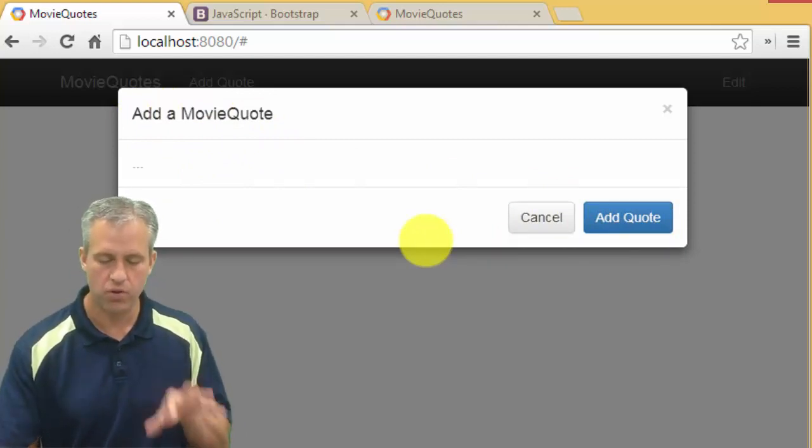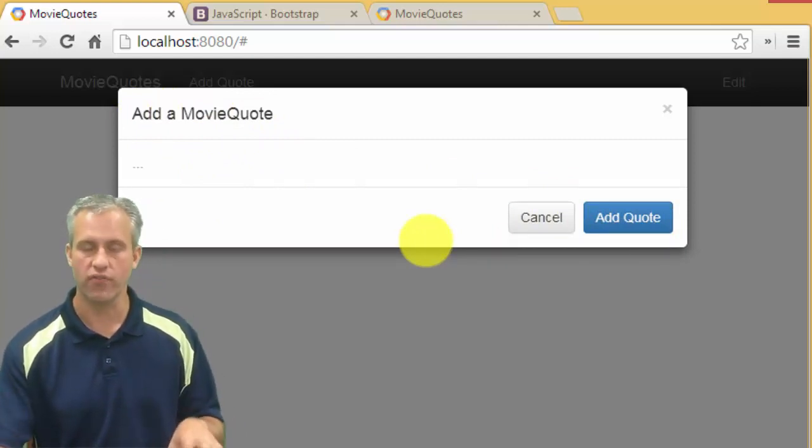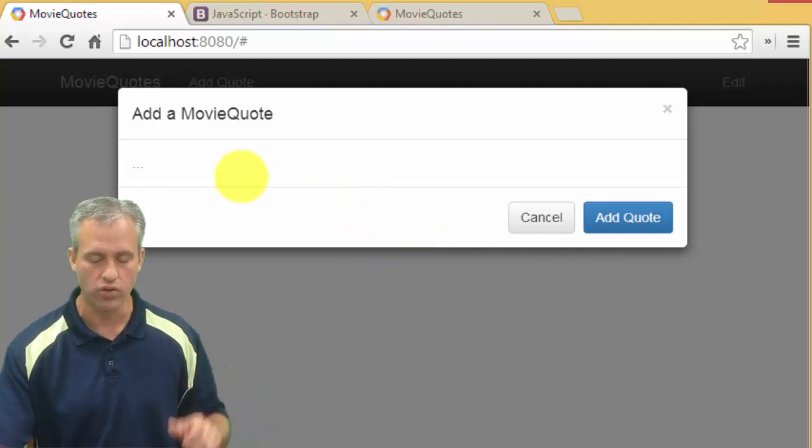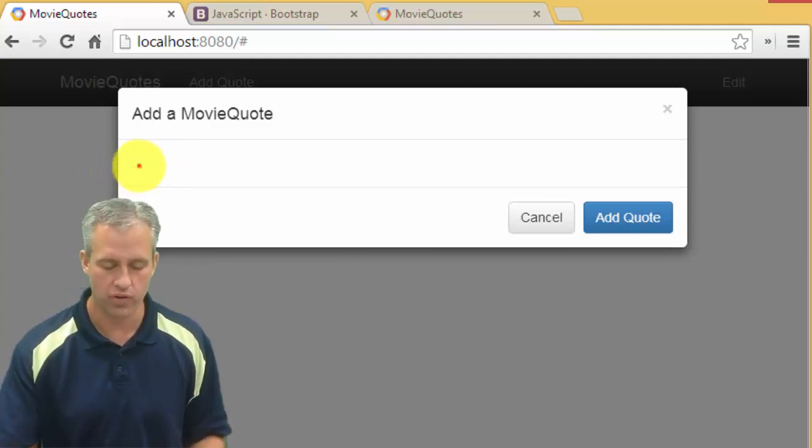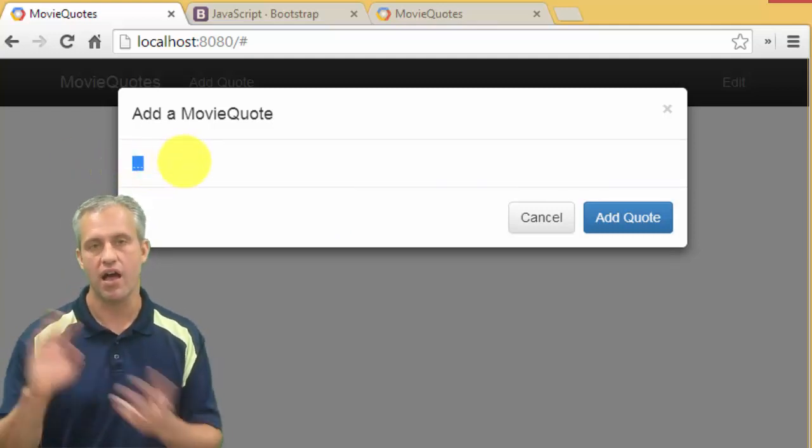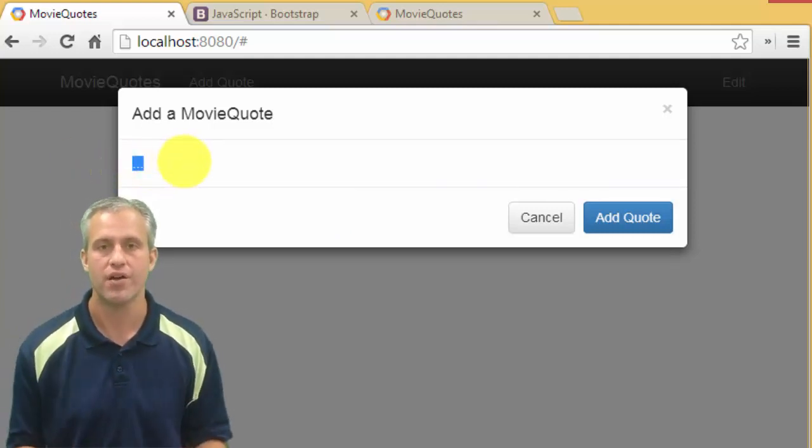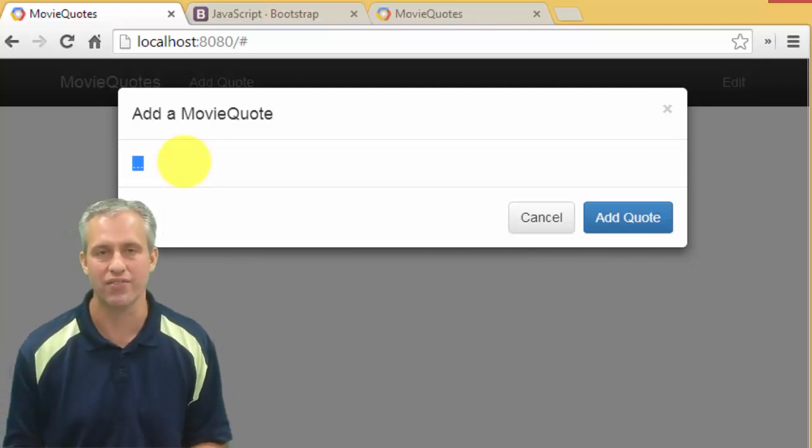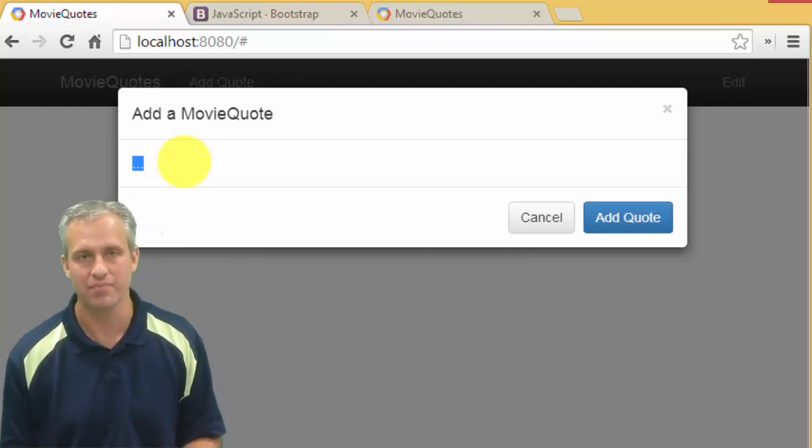We're going to go ahead and cut this video off here just because this was showing the modal, and then we're going to make figuring out the form a separate video. Alright, so I'll see you next time when we add the form to this guy.